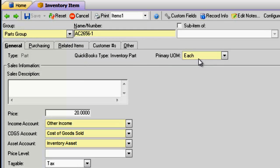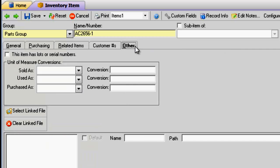If you inventory, sell, buy, and use in the same unit of measure, then you don't need to complete the unit of measure section on the other tab of the item editor.